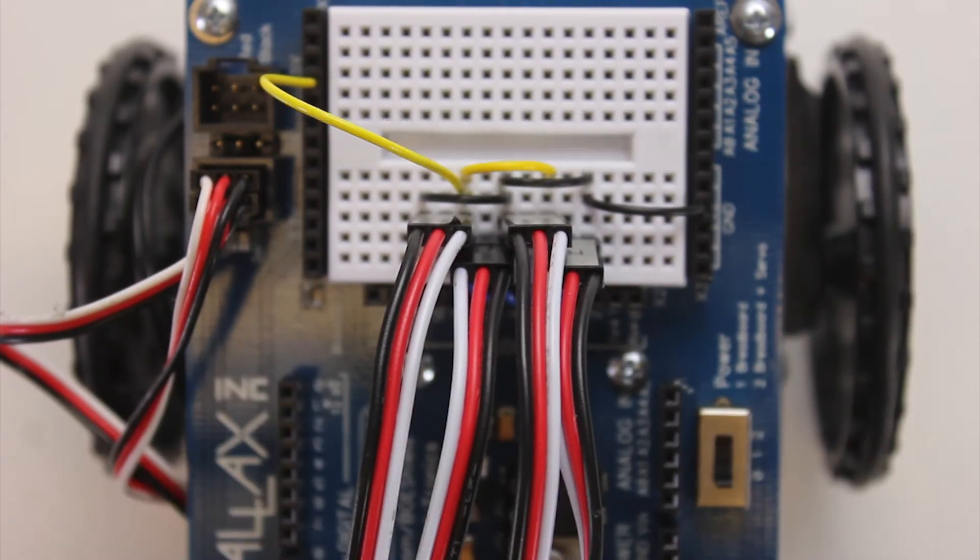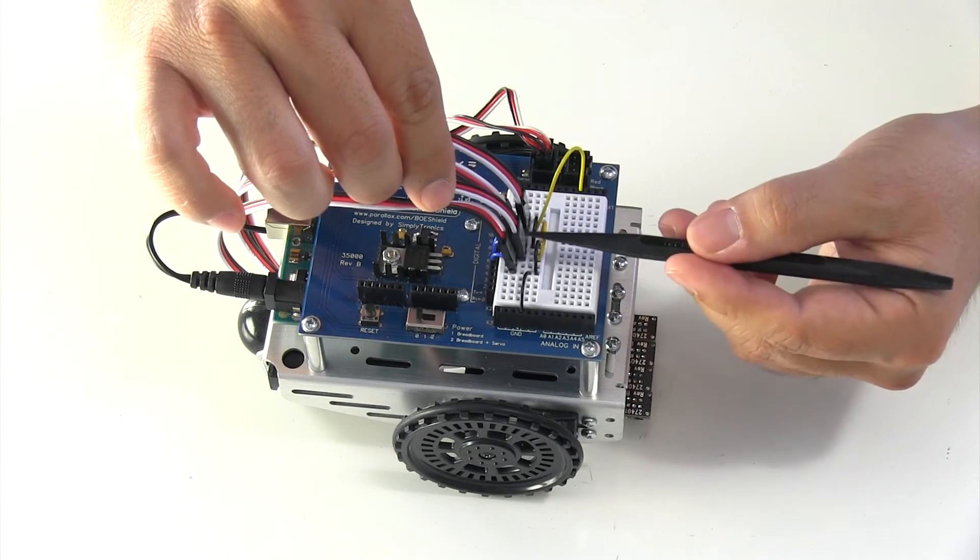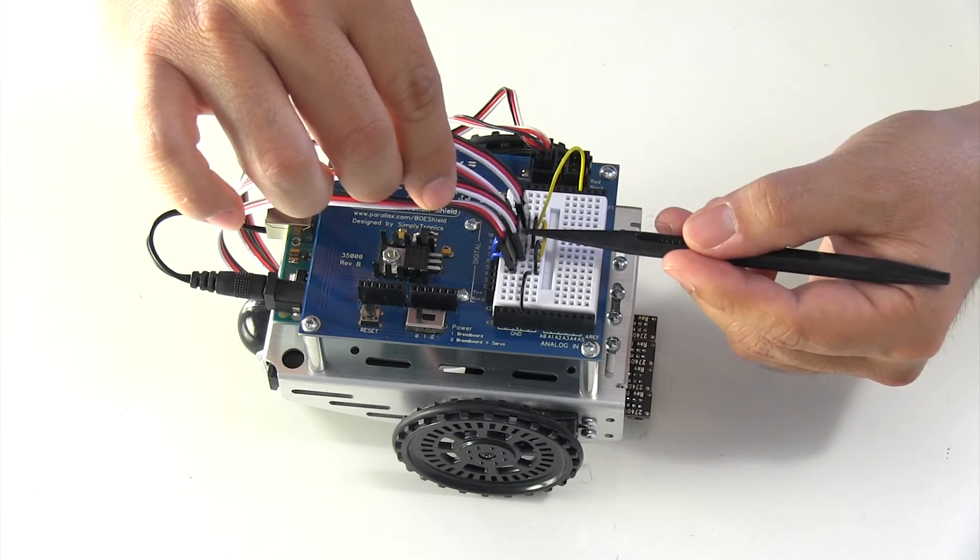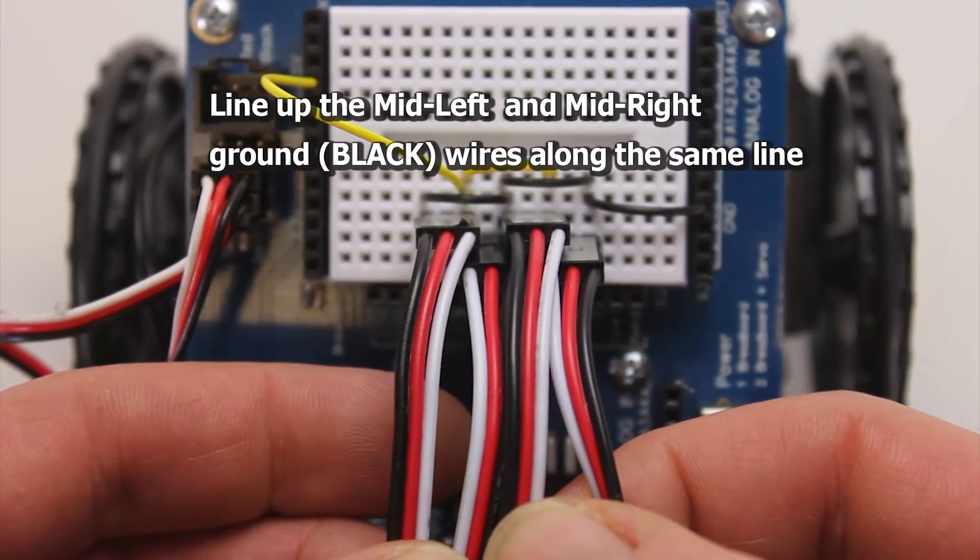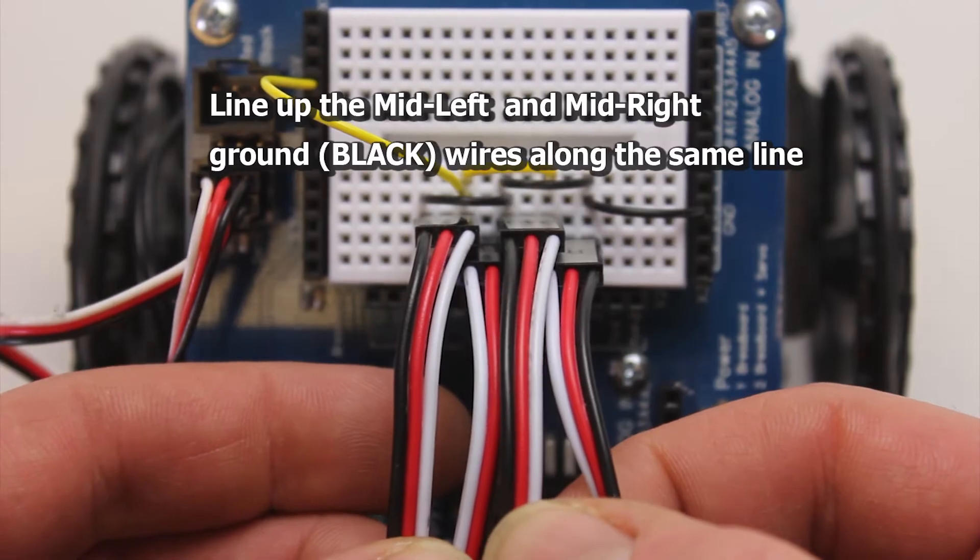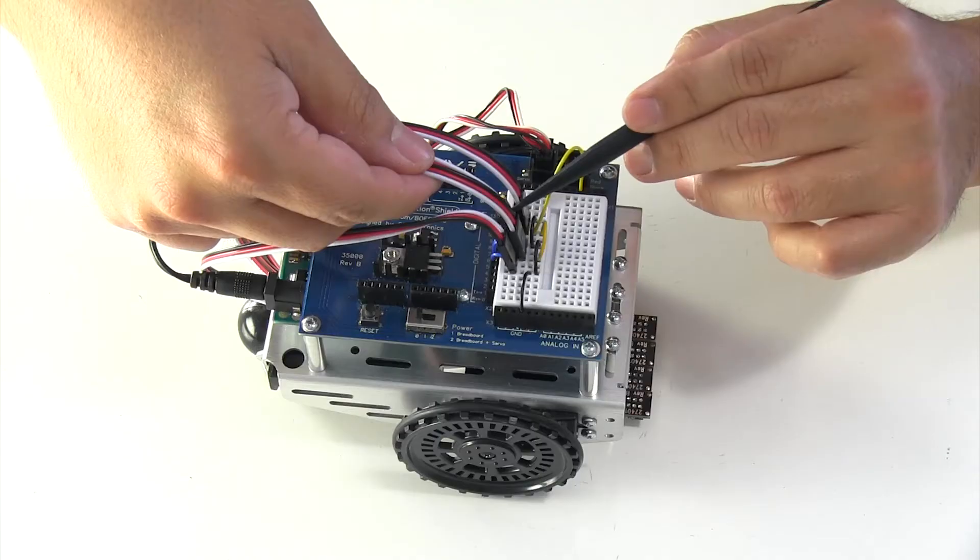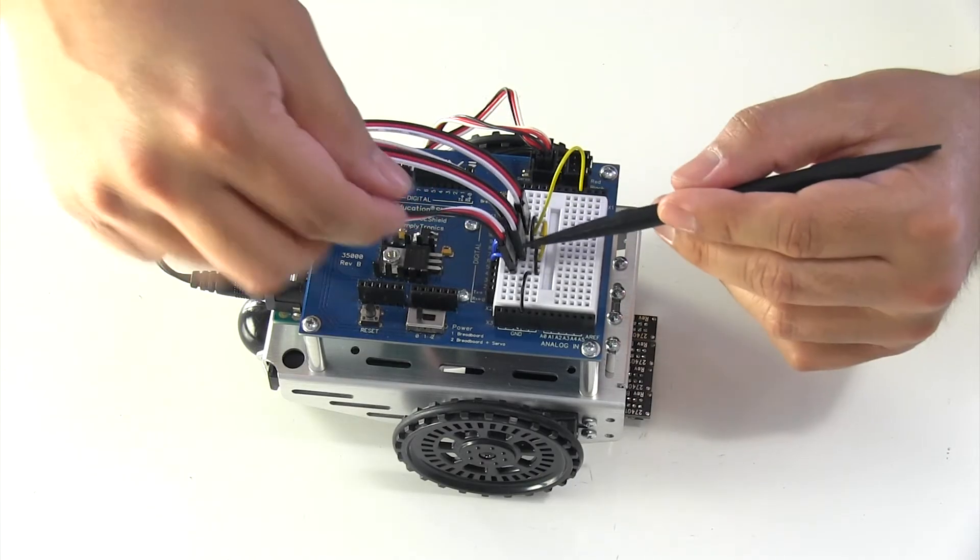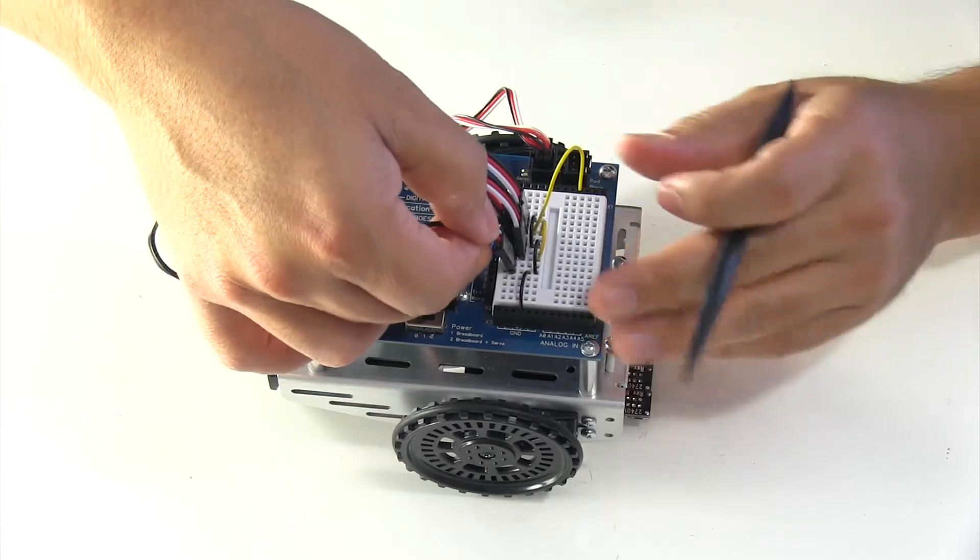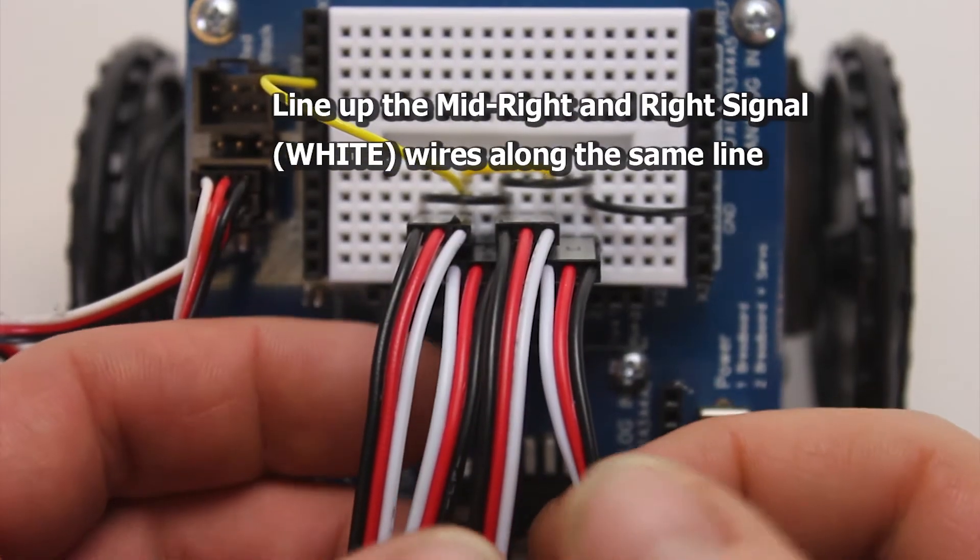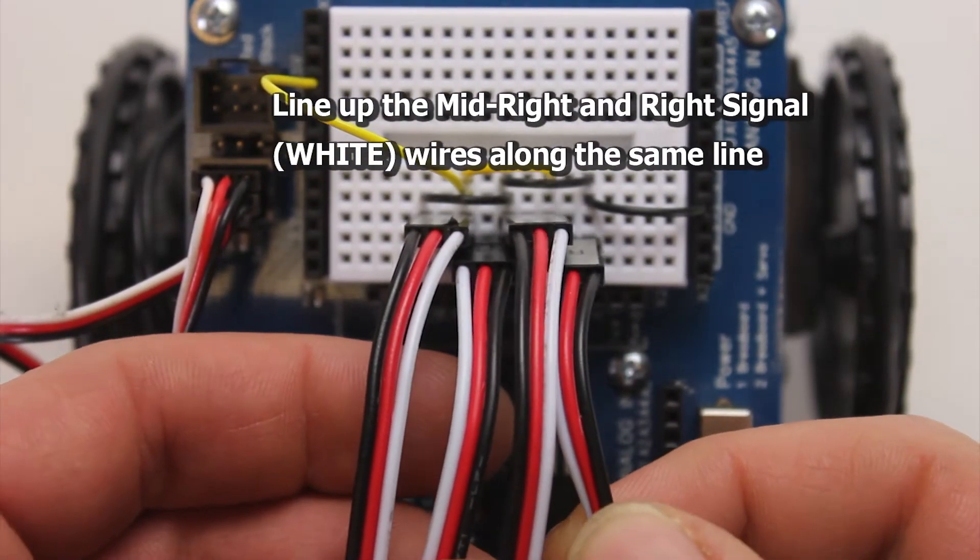Now it's time to connect your mid-right wire harness. Those are going to have matching ground wires, in other words the black wires are going to be sharing the same row. Then when you go to connect your right harness, the white wire is going to match up again.